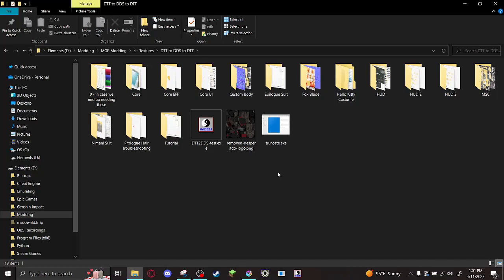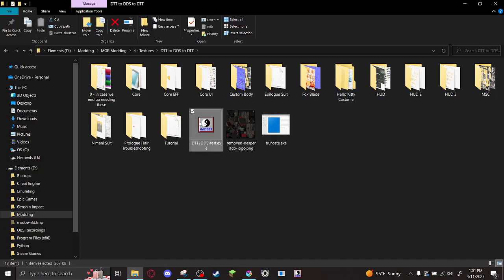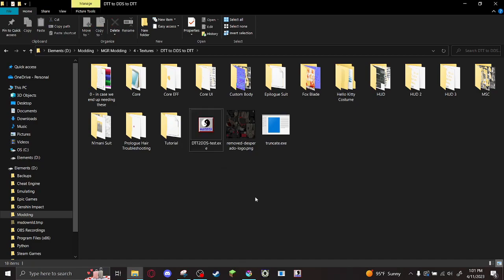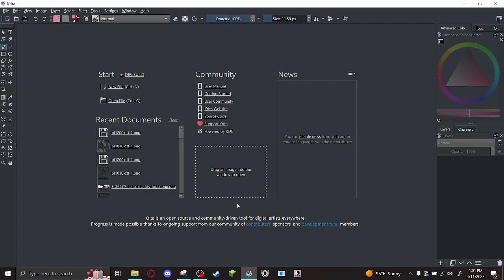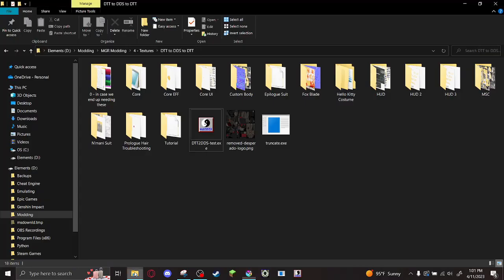In this tutorial, I'm assuming that you've already downloaded Truncate, DTT to DDS, Paint.net, and preferably you downloaded Krita. That's my program of choice, and you're going to be seeing why in a sec.